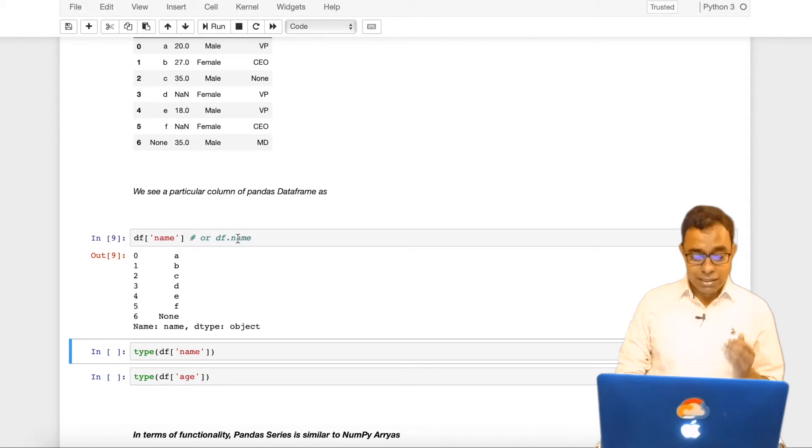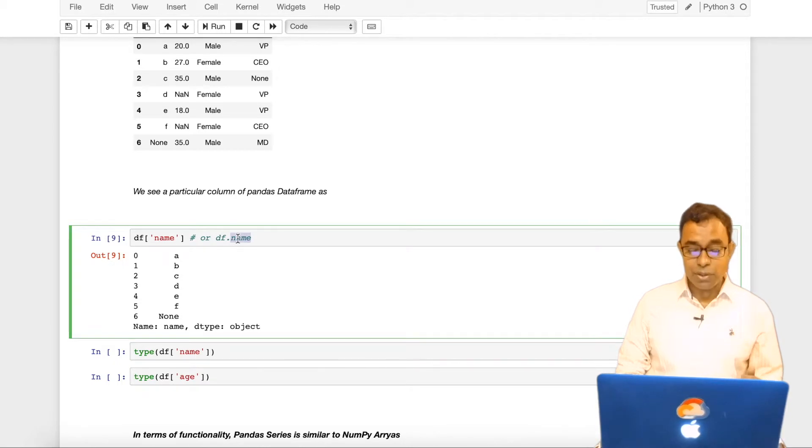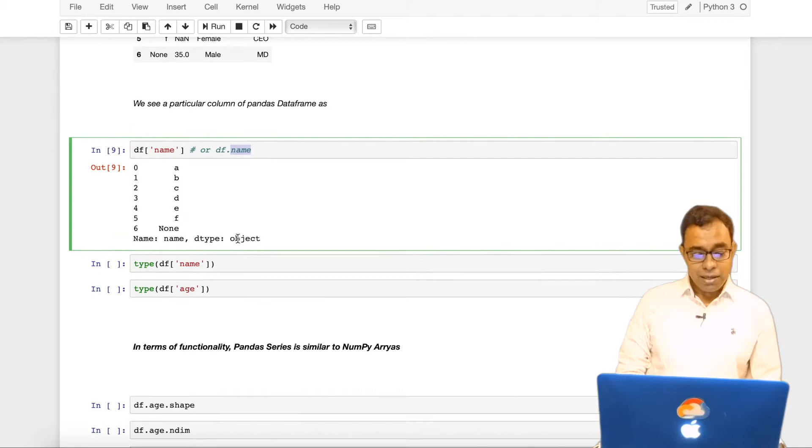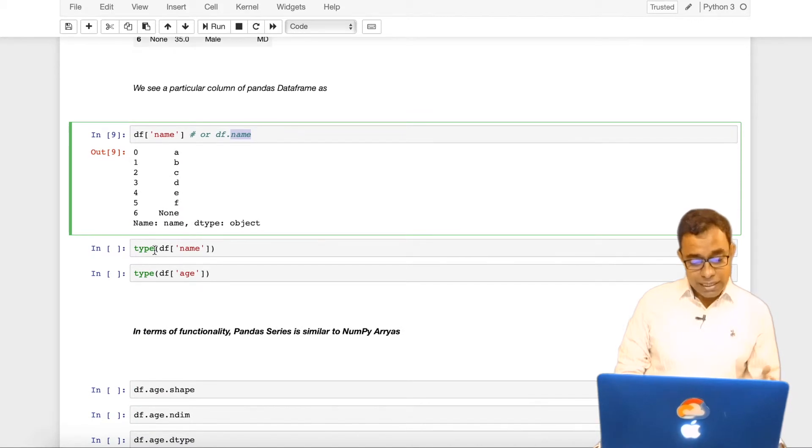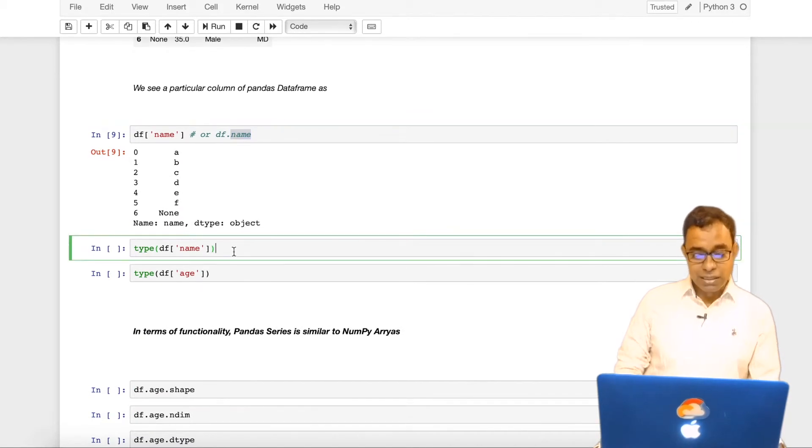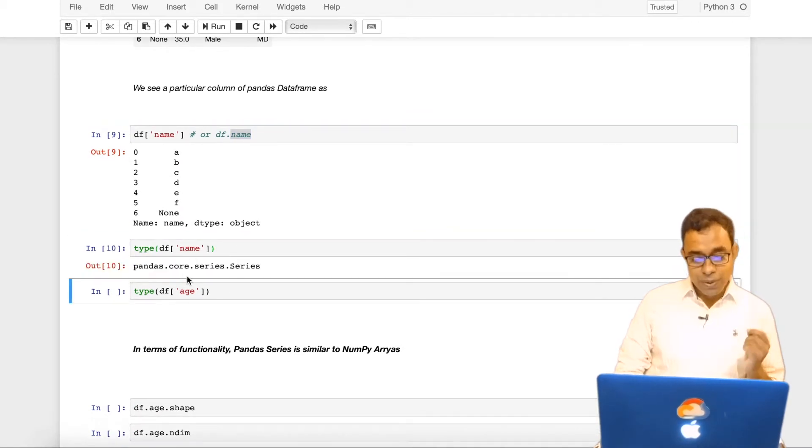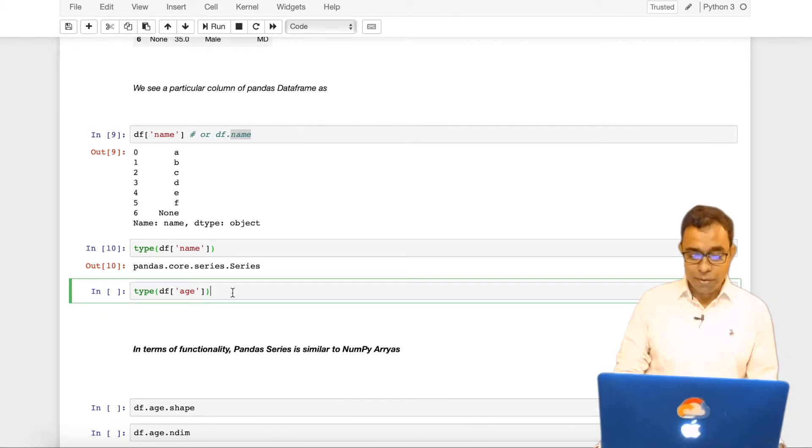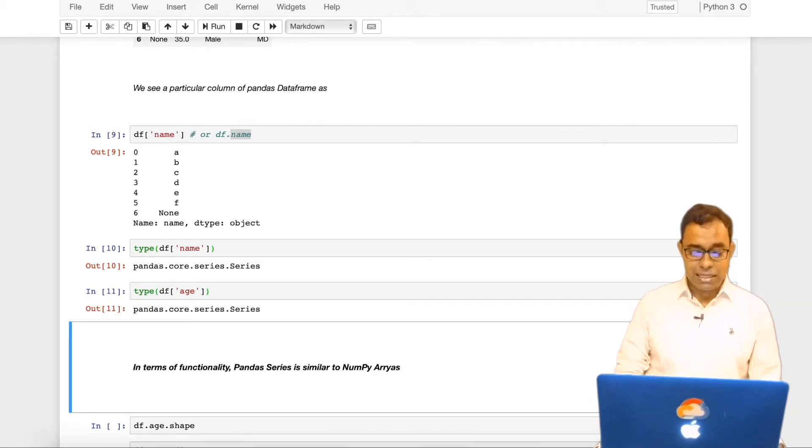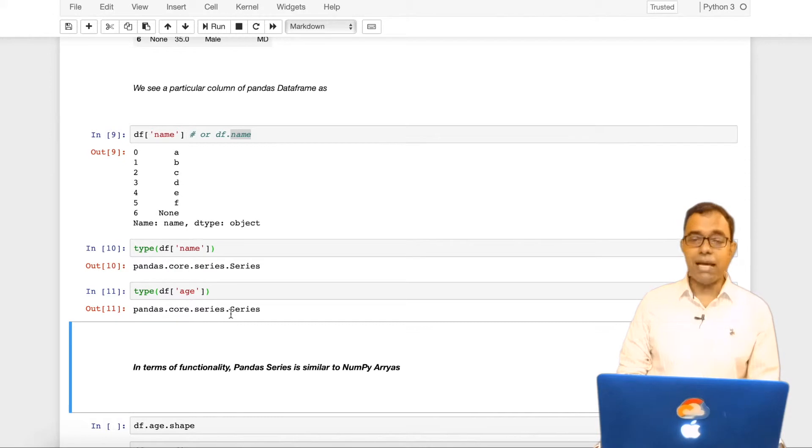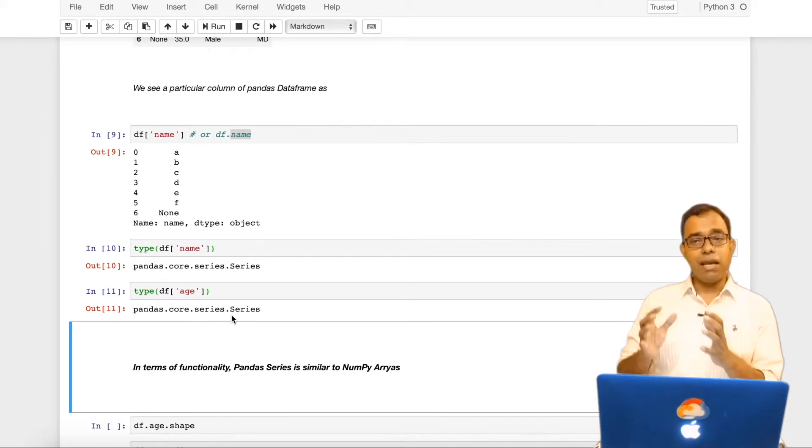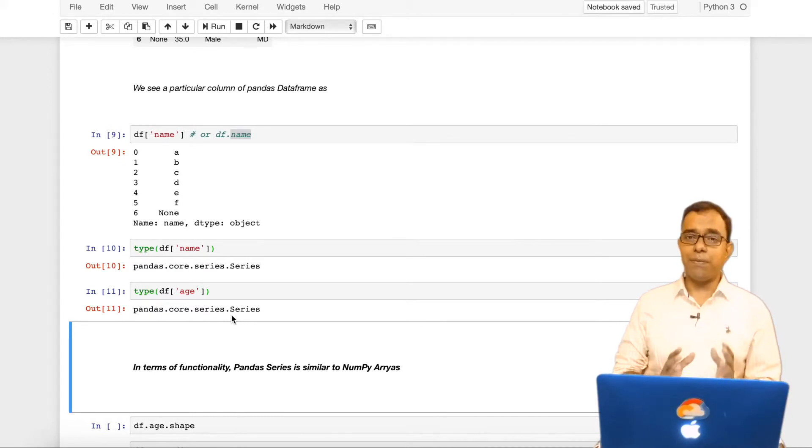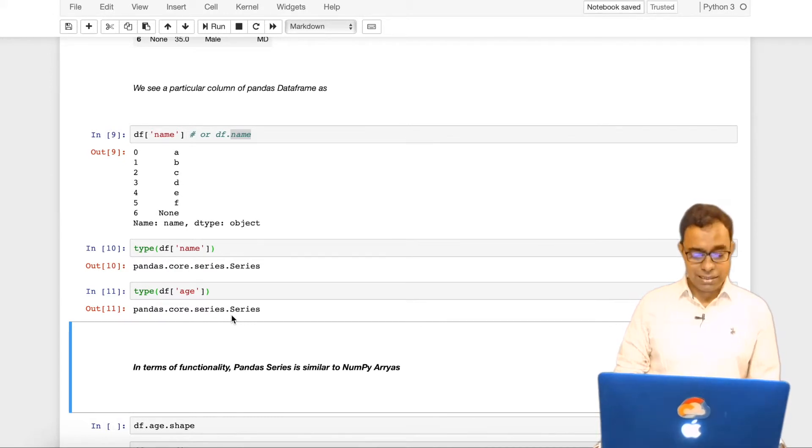You know that this notation can be used only if there is no spacing between column names. Now if I go ahead and want to see the type of dataframe name, you can see that the type comes to series. Also type of dataframe age comes to type as series. So every column in pandas dataframe is a pandas series.